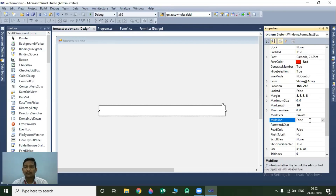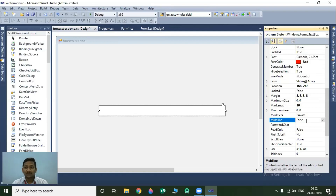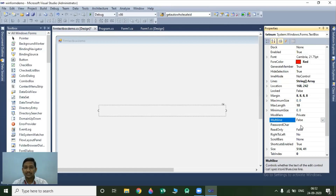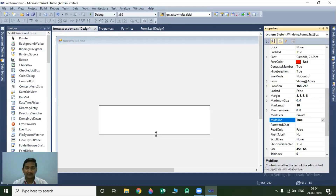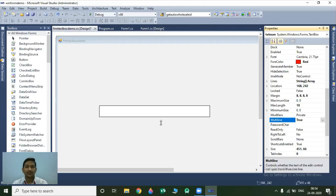The next property is the MultiLine property. MultiLine property is a Boolean property. Its default value is false, meaning your textbox is always a single-line textbox. But if you want to convert your single-line textbox into a multi-line textbox, you have to change this value from false to true. Now look — we will get these resize handles so we can increase the height of our textbox.